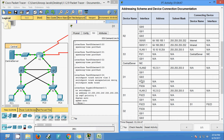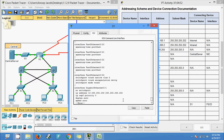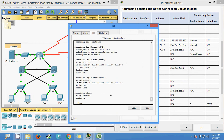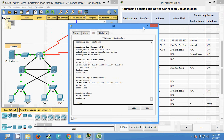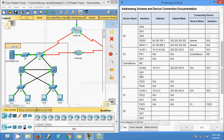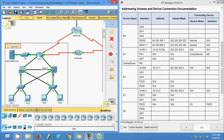Now we go to D1 GigabitEthernet 0/0/2. We can see the IP address and subnet mask. Verifying the connection, GigabitEthernet 0/0/2 is connected to D2, to interface GigabitEthernet 0/0/2.